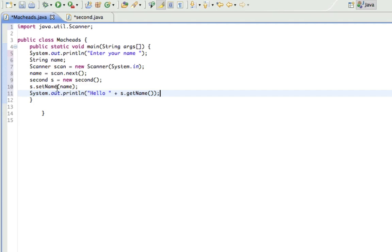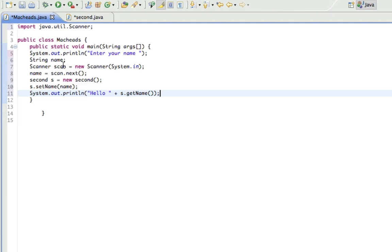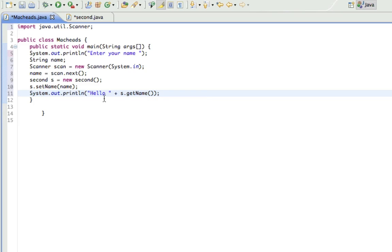And it doesn't matter, this variable name, when I put name in there, will take the place of phrase. So word equals name, the value of name, which is the input, and it returns that. And then it prints out whatever it returned, hello, plus whatever it returns.